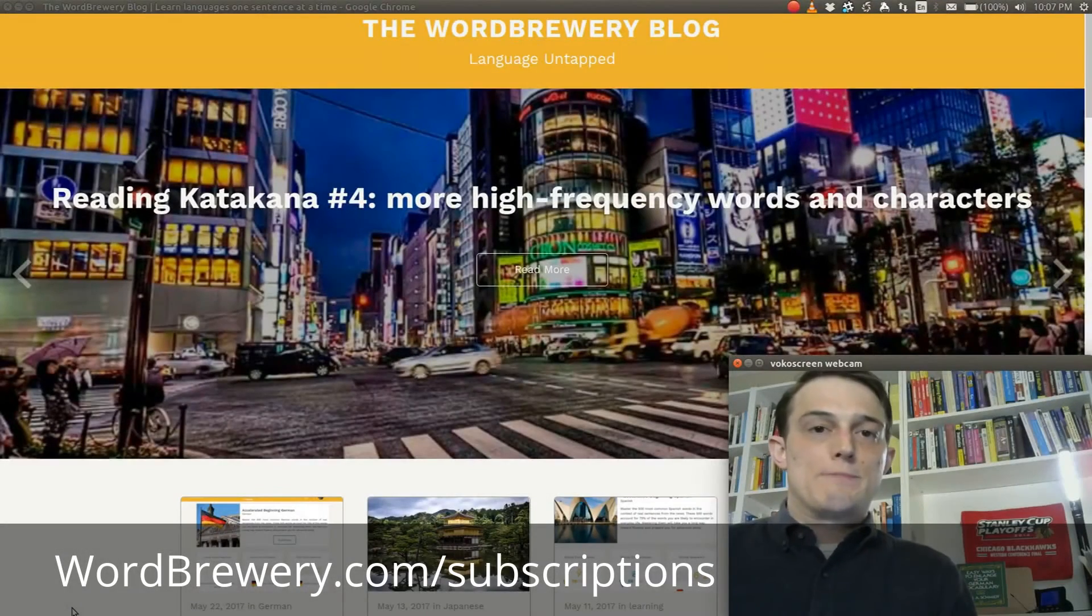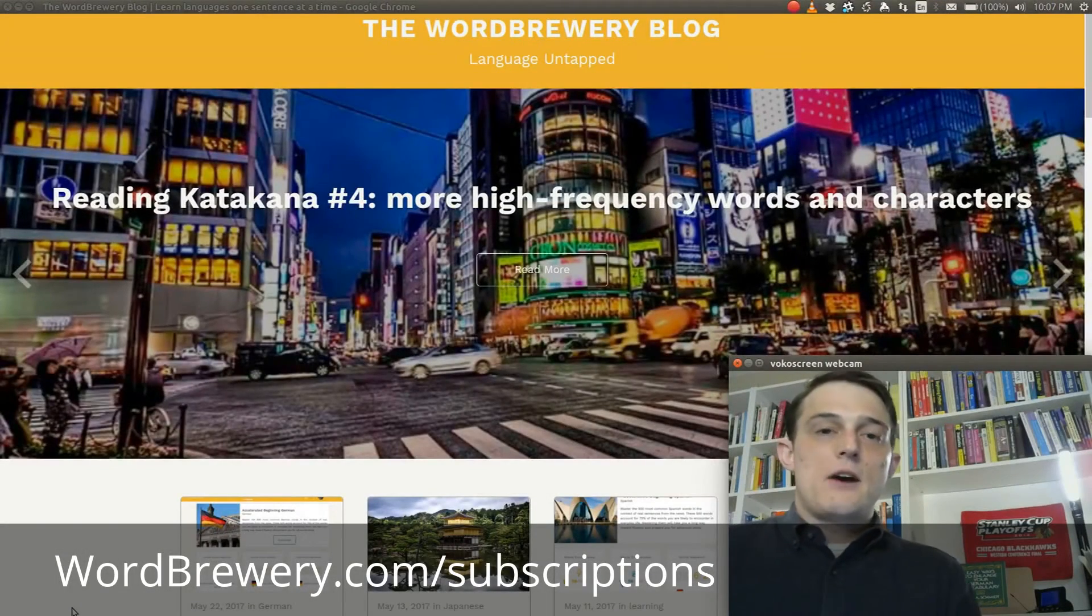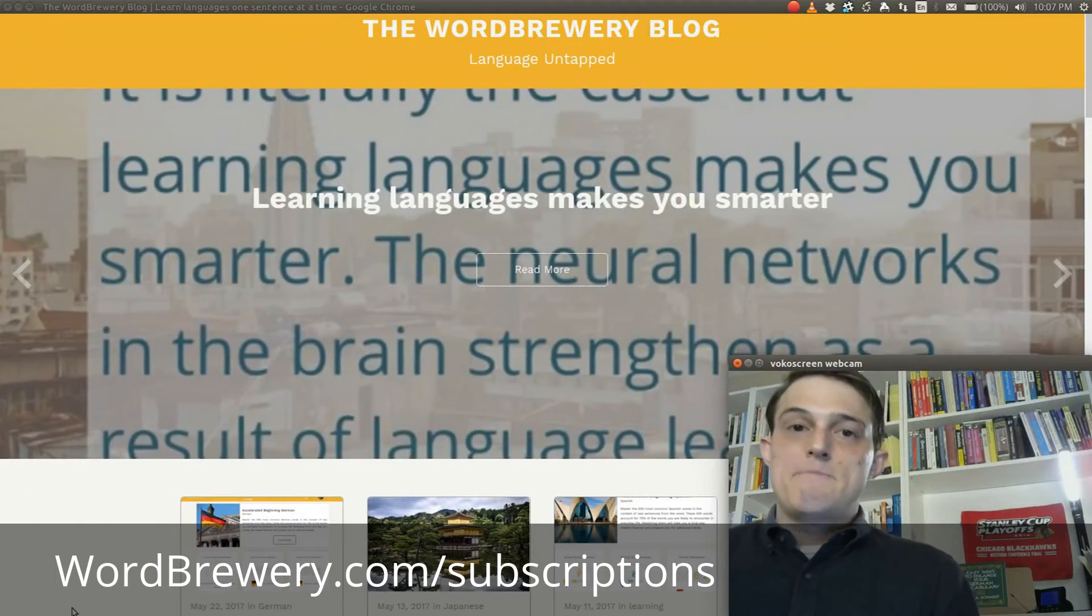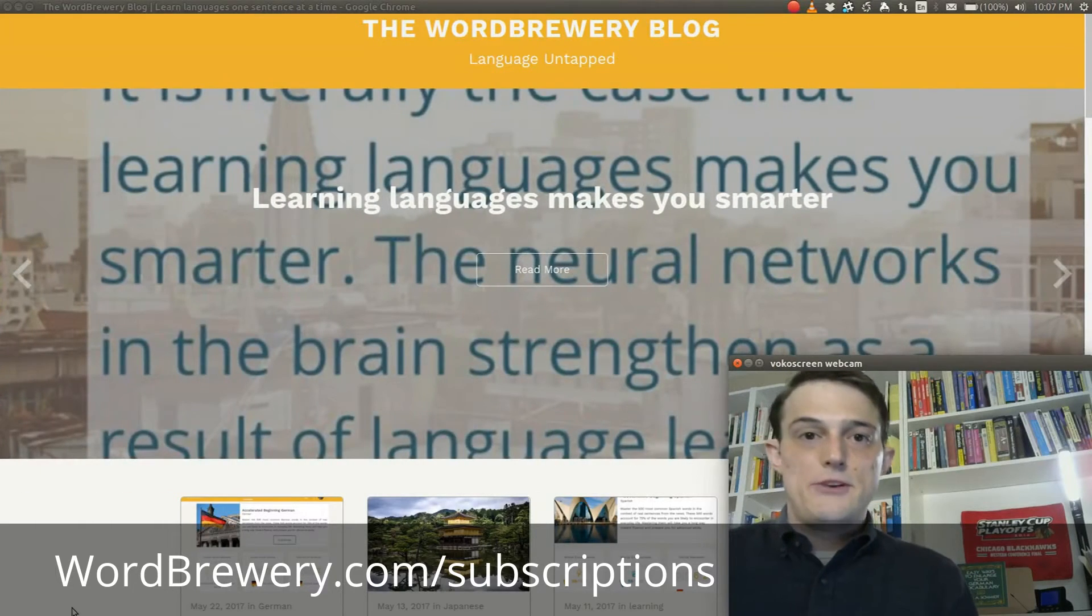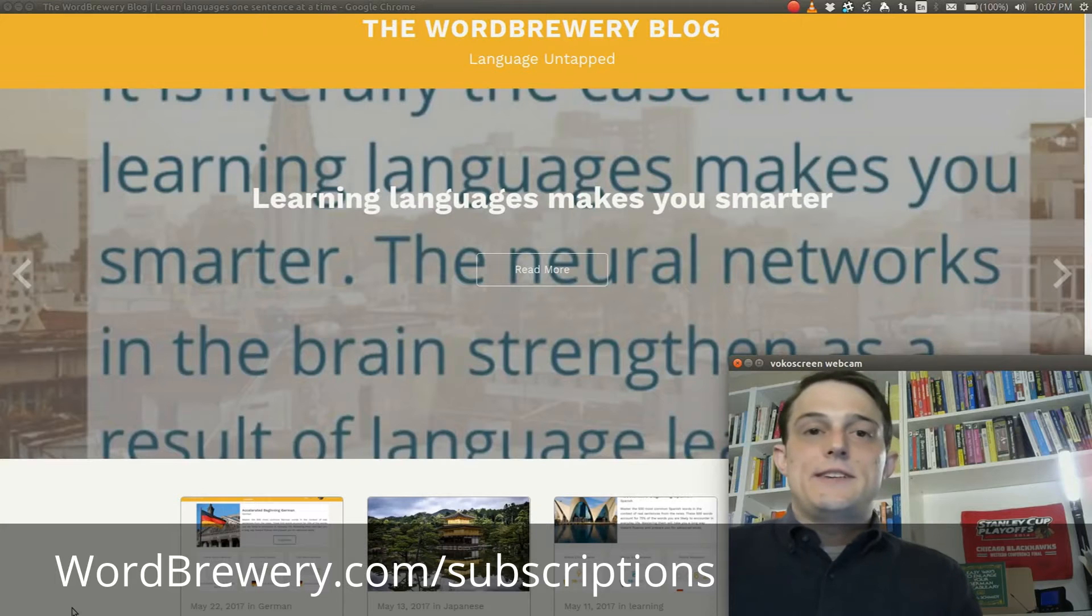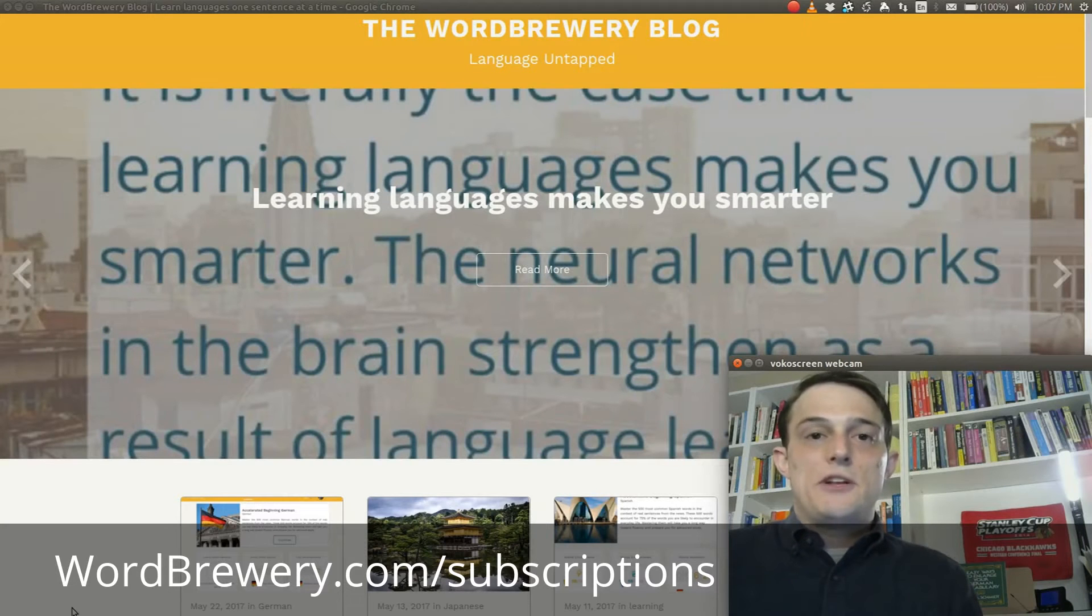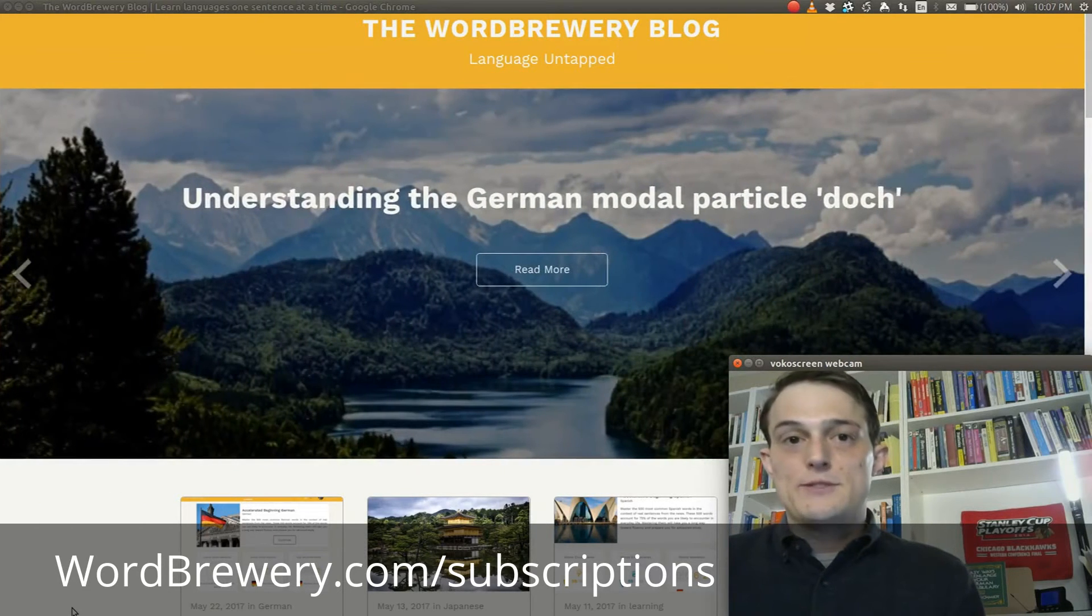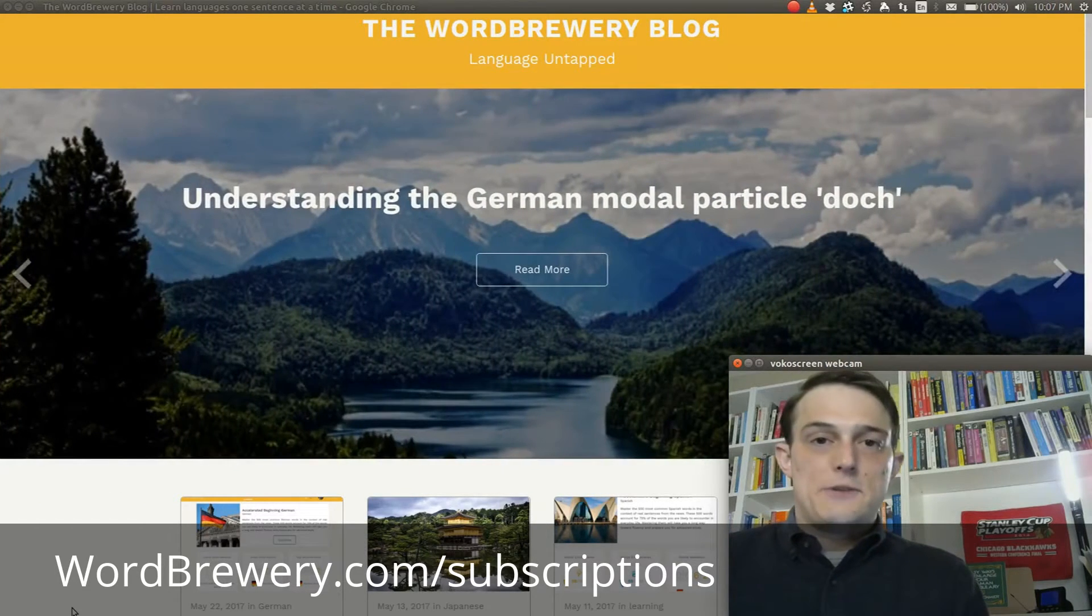I'm Ryan McCarl, founder of wordbrewery.com. Word Brewery teaches languages one sentence at a time using real sentences from the news, and each sentence is filled with high frequency words at different levels.